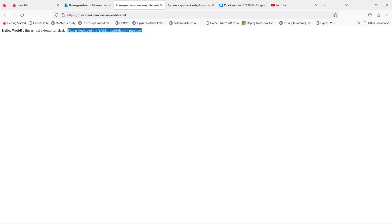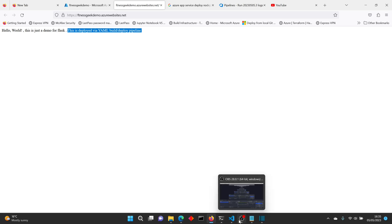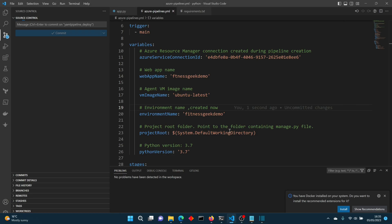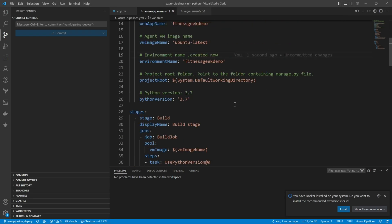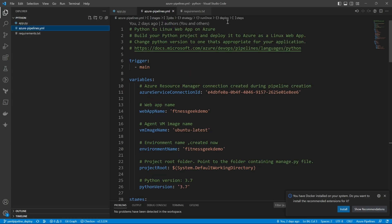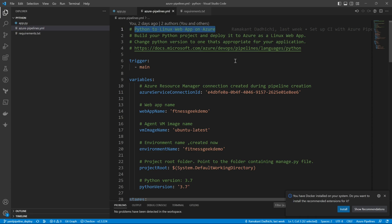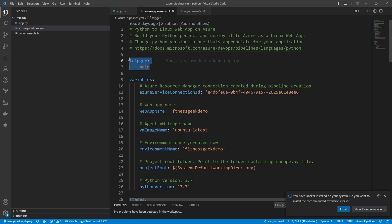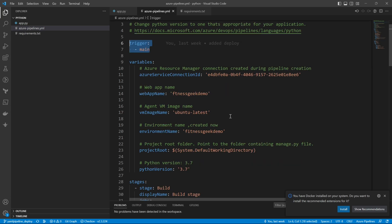So we have configured our YAML-based build and release pipeline for this Python Flask app. This is my YAML. If I scroll up, let's start from the top. There are some comments, and then we start with basic information about our YAML. You can find more about it in the link.